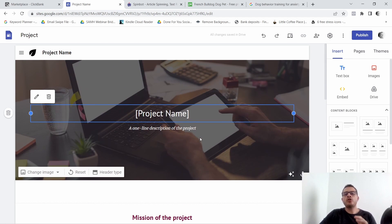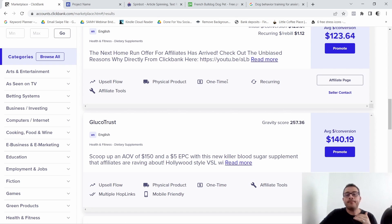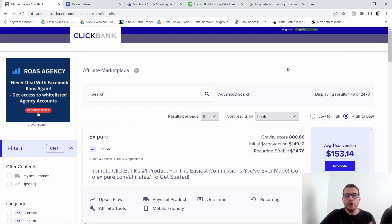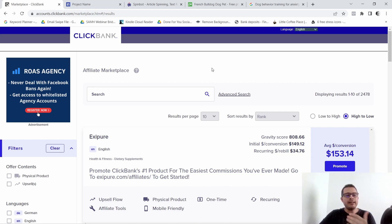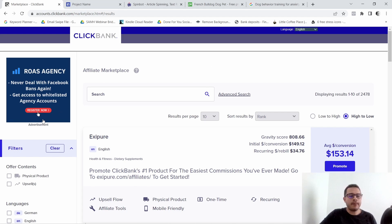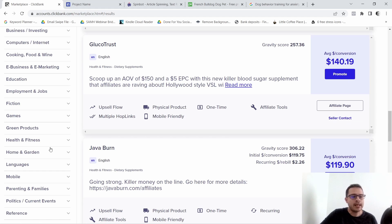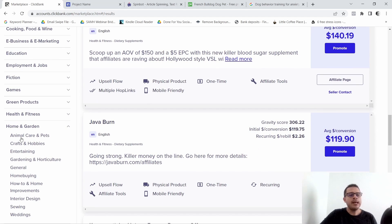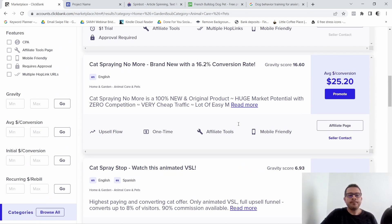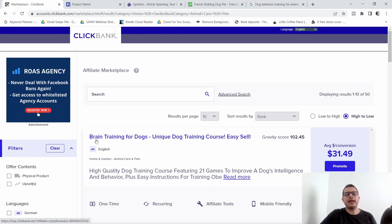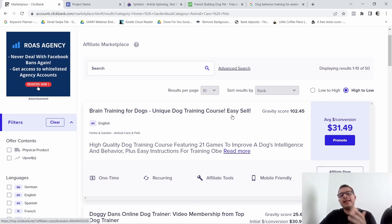What we're going to do is go to ClickBank, or whatever affiliate network you use, and search for a product we want to promote. I'm on my ClickBank dashboard and I'll come down to categories. For this example, I'm going to Home and Garden, then Animal Care and Pets, and I'm going to select the top one — Brain Training for Dogs. This is going to be the affiliate product I'll be promoting on my website.